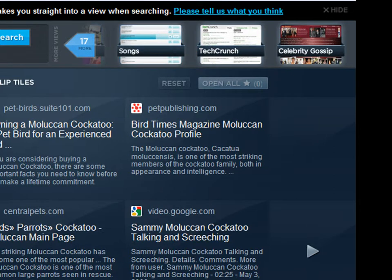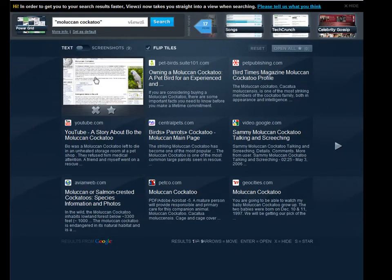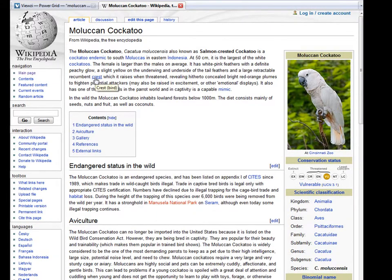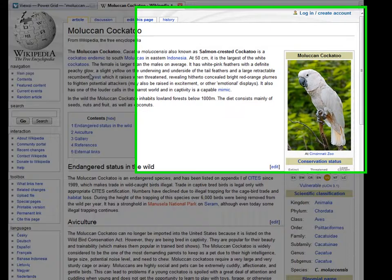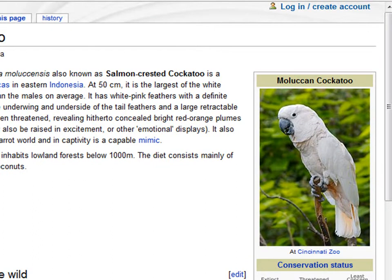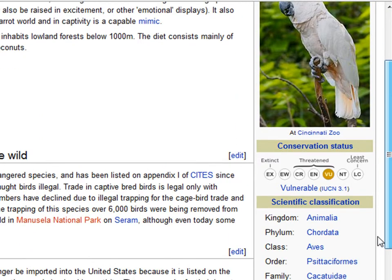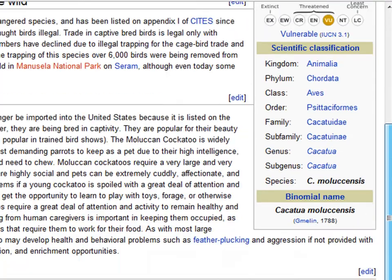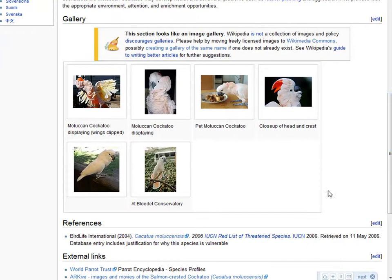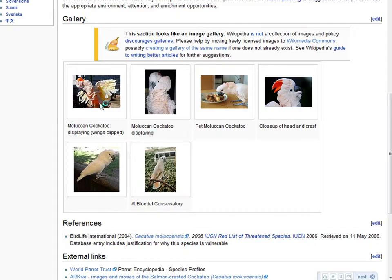But for now, I'm going to stick with the Power Grid. If I click on Wikipedia over here, it opens a whole window on Moluccan Cockatoos and I can scroll through that to find out information. Of course, I could check out my favorite Cockatoo over here.